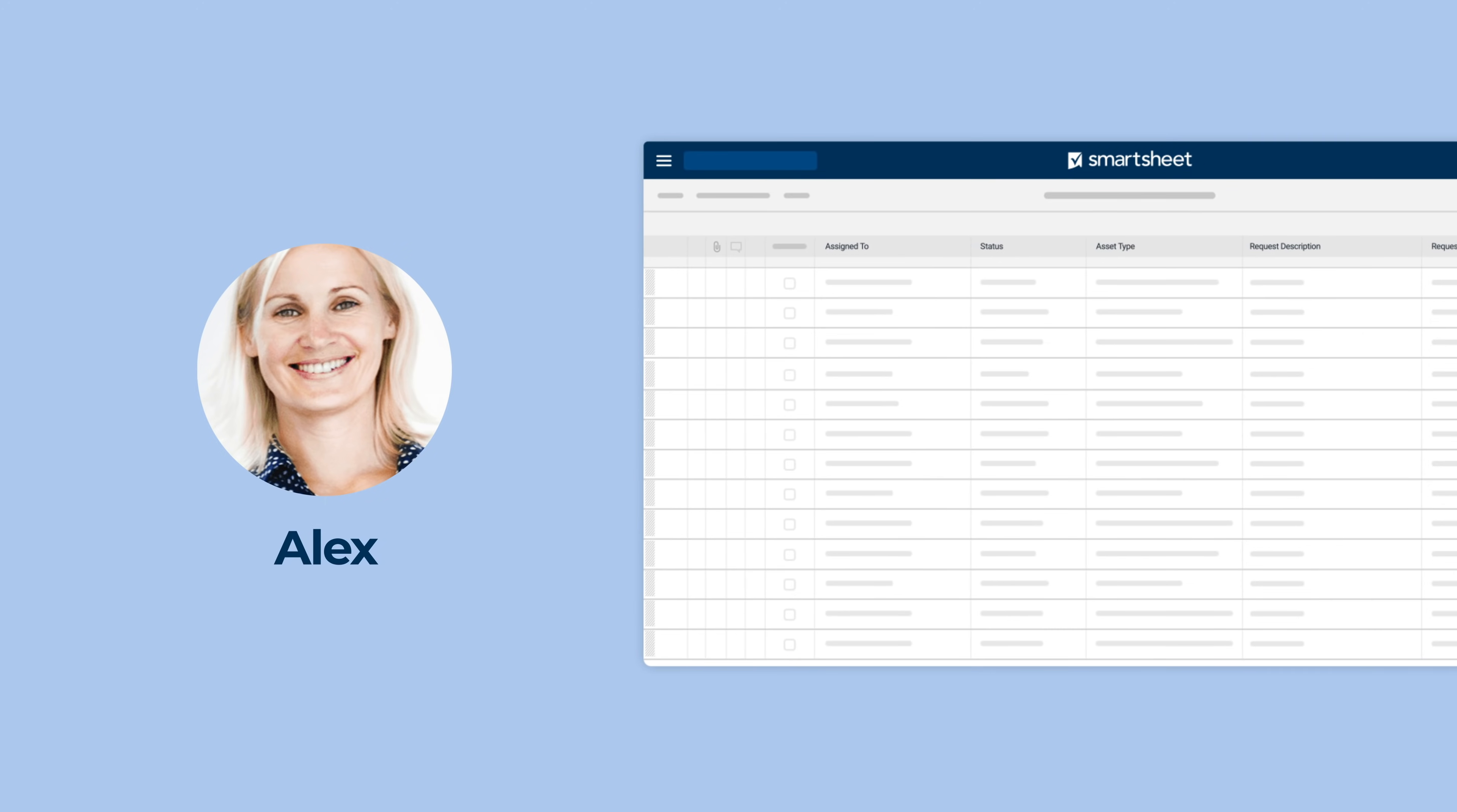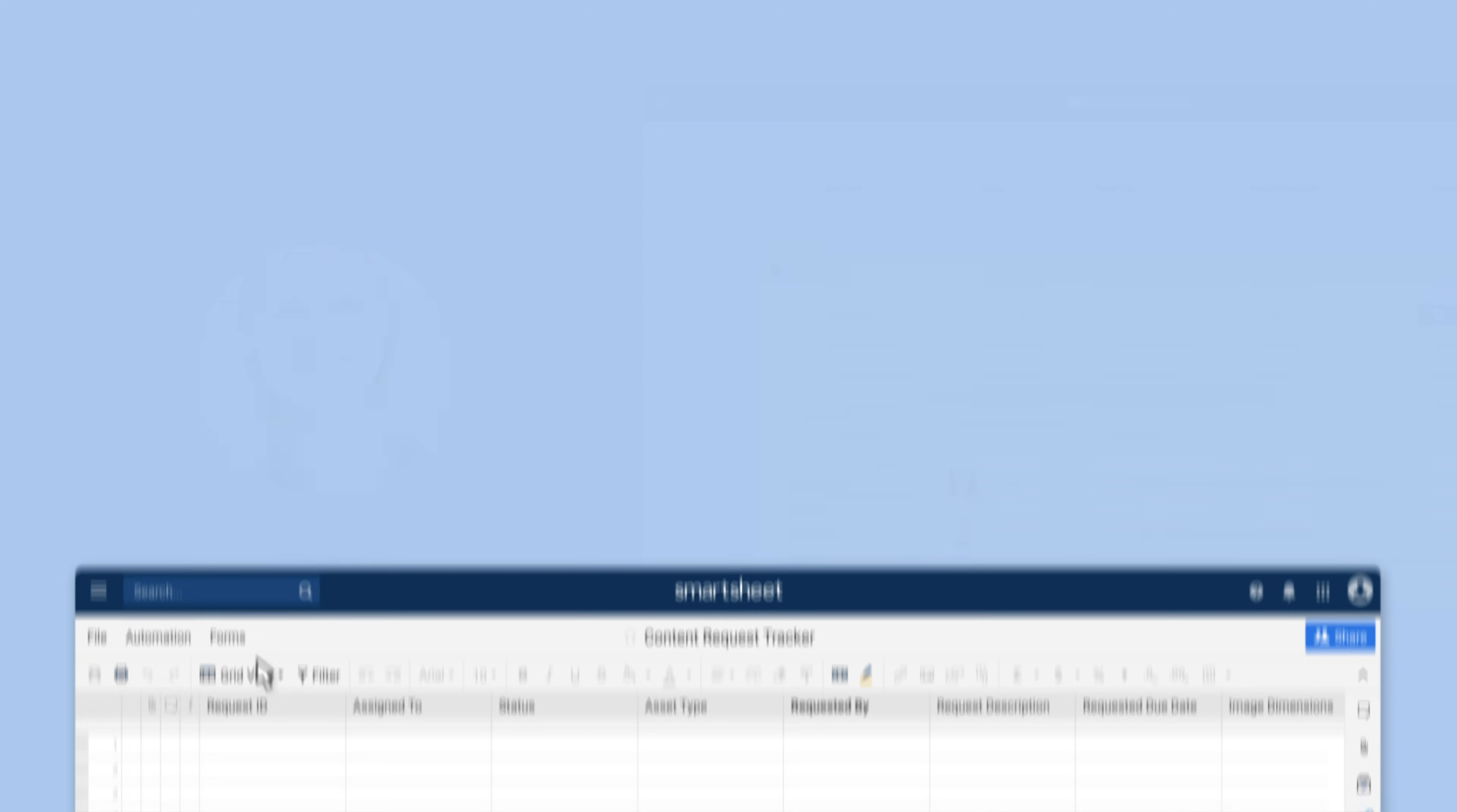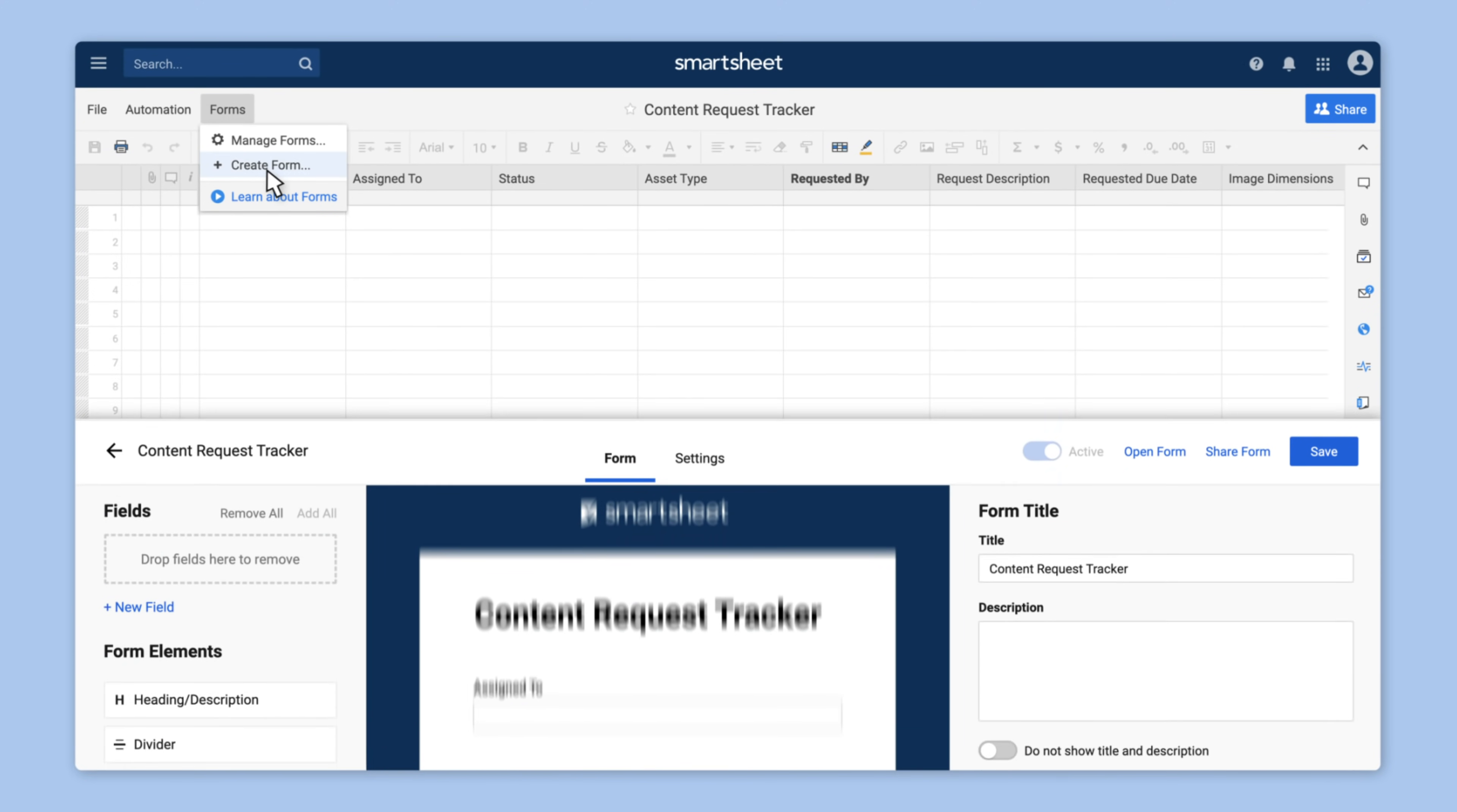Alex uses Smartsheet to manage content development. She decides to stop manually collecting requests via email and instead use a form that feeds consistent error-free requests directly into her sheet.